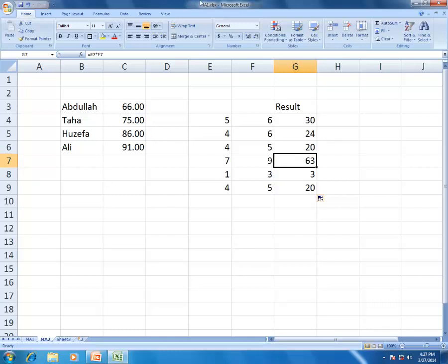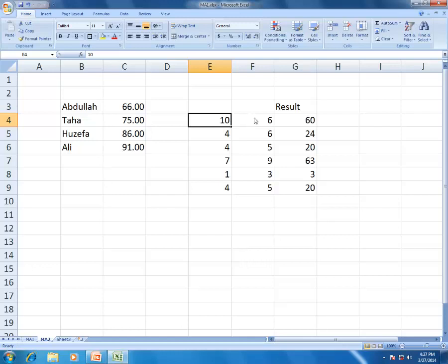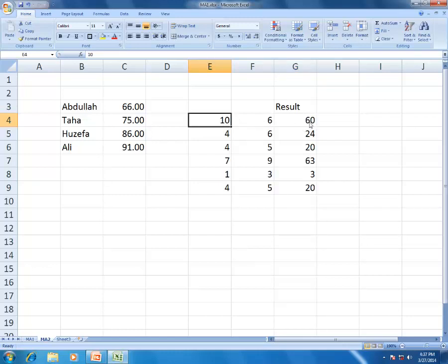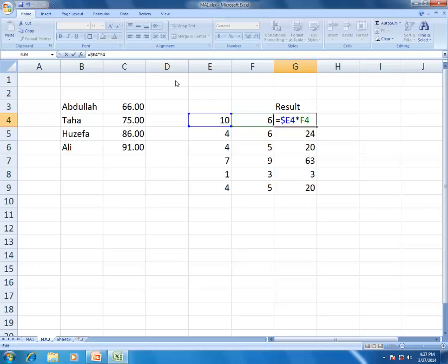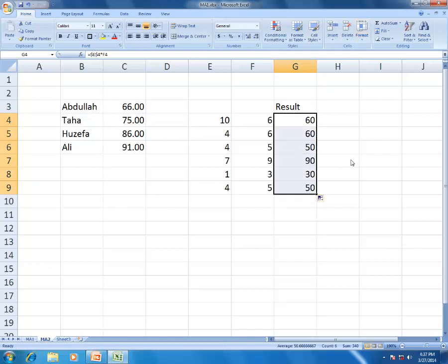When you fix cell $E$4 containing 10 and drag down, the results are 60, 50, 90, 30, 50 - each row's value multiplied by the fixed 10. This is absolute cell reference - the cell is fixed for use in calculations regardless of how far you drag the formula.